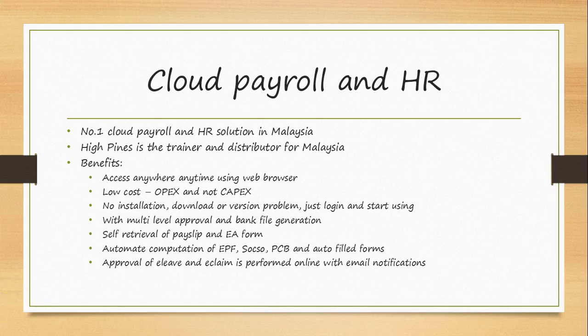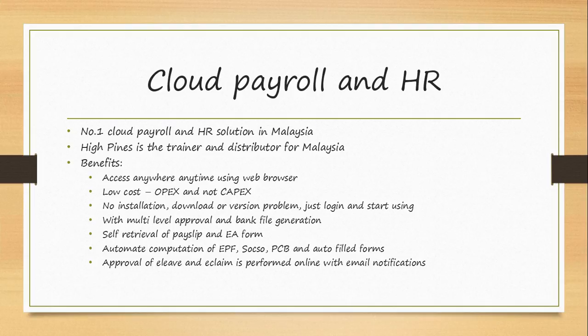Cloud Payroll and HR is the number one Cloud Payroll and HR solution in Malaysia. High Pines is the trainer and distributor for Malaysia.